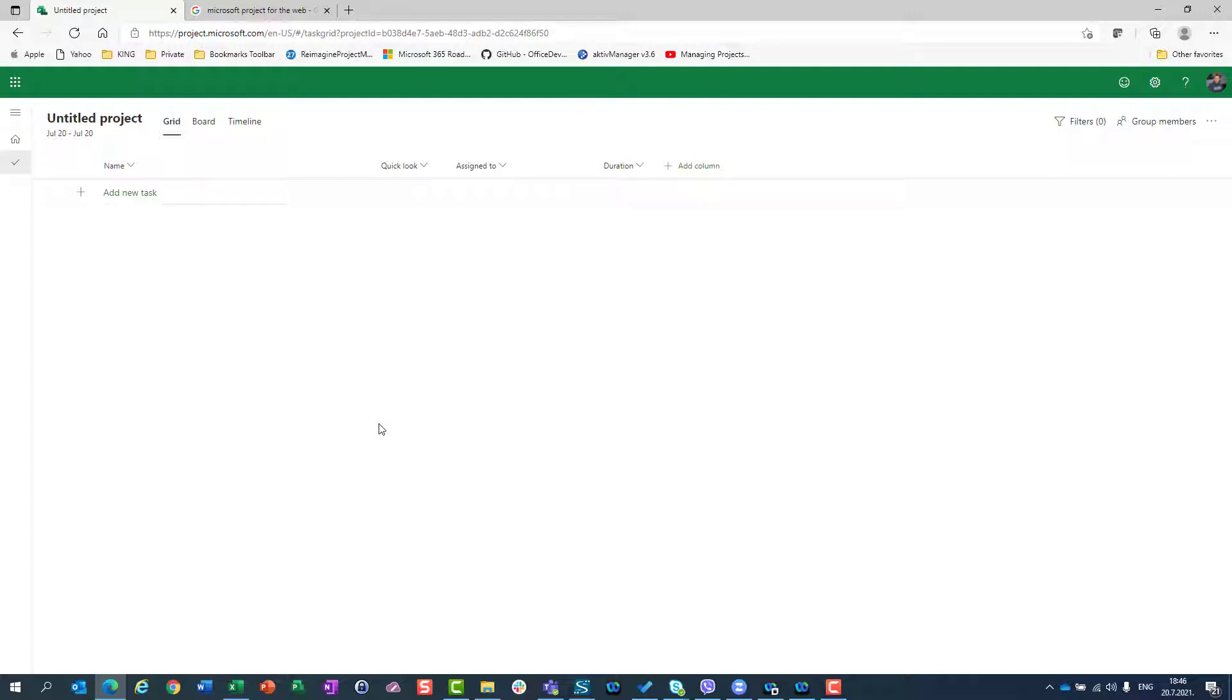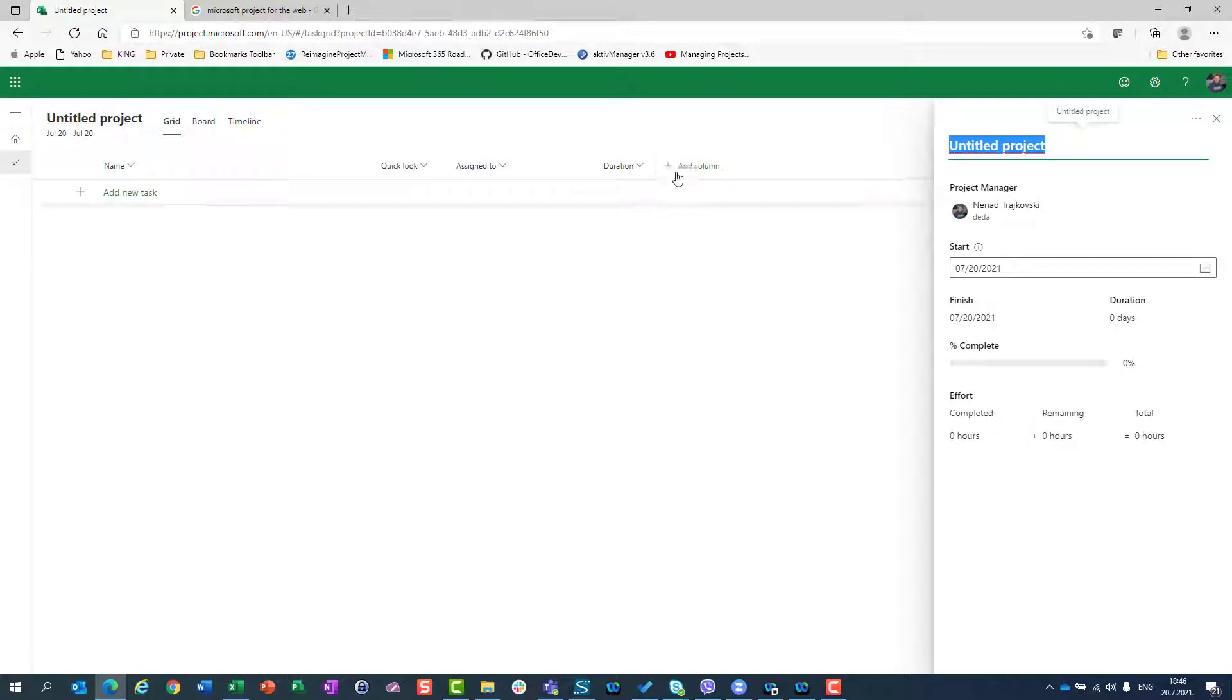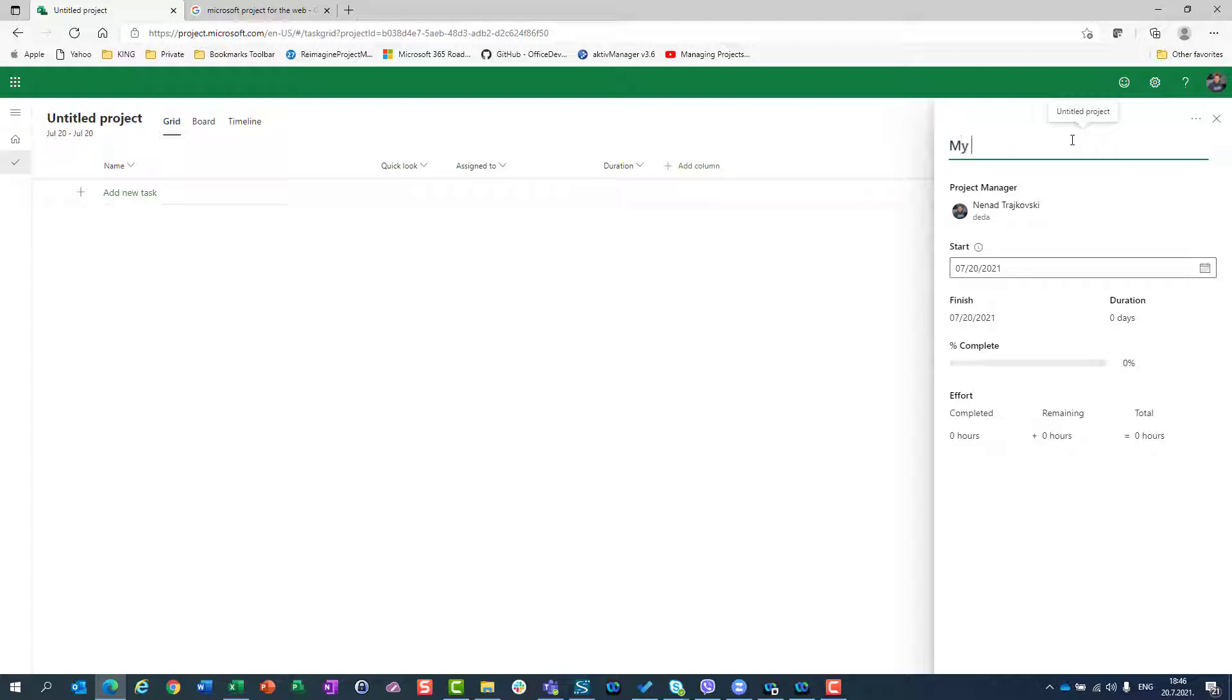Before you do anything like creating tasks or something else, give your project a name. To do that, here on the untitled project, which is the given name to any new project created, you should click and you will see that on this part of the screen, this is the place where I can rename my project or give my project a name. So I'll give it my first project for the web.